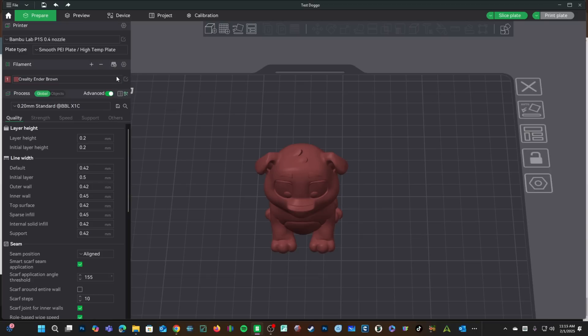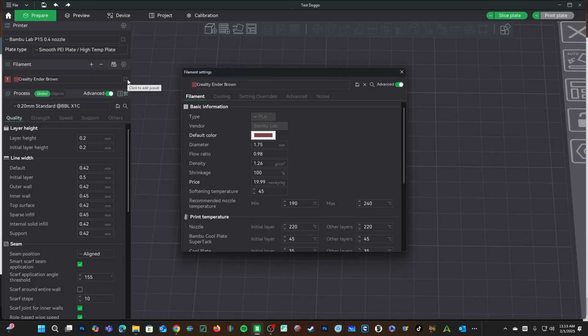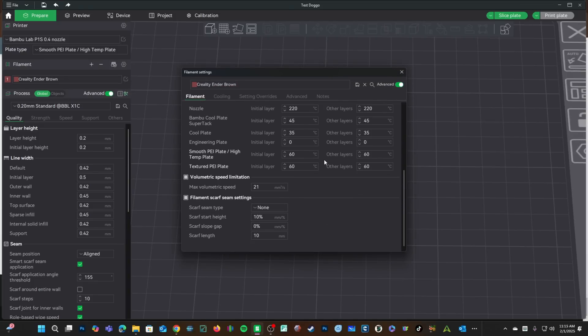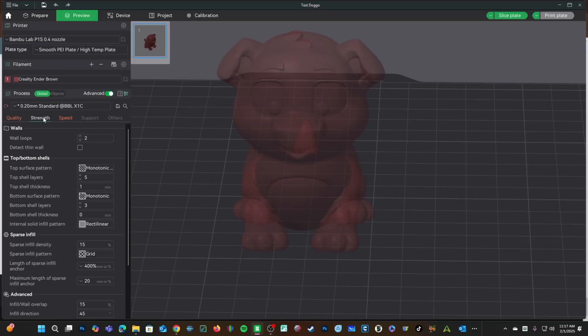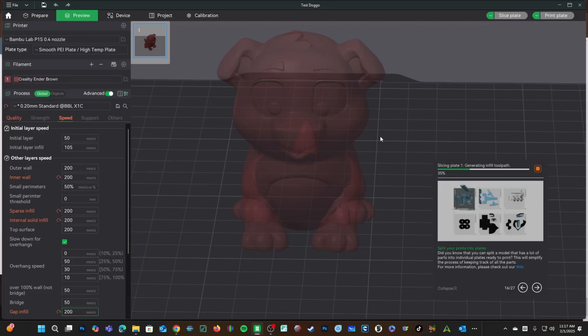To enter a profile, click right here. I'm going to look at my Creality Ender Brown Filament. Click this pencil and paper right here and scroll all the way down to max volumetric speed. 21 is already on the high side. I am also going to change the speed to more reasonable 200 mm/s across the board. And we'll slice the plate.